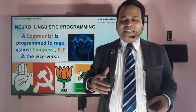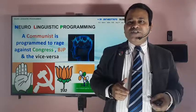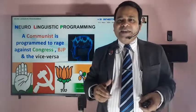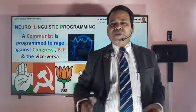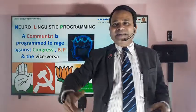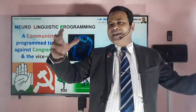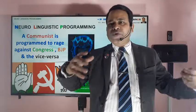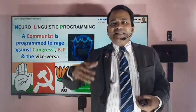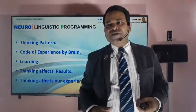This is the area that the subject Neuro Linguistic Programming is addressing. Now, what does Neuro mean in Neuro Linguistic Programming? Neuro means basically the thinking pattern, the code experienced by your brain. Your thinking affects the experience inside your brain.